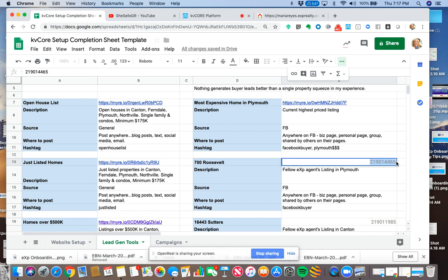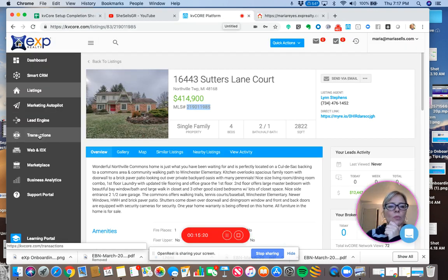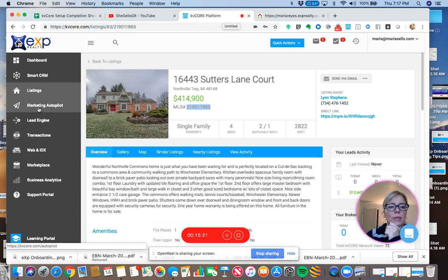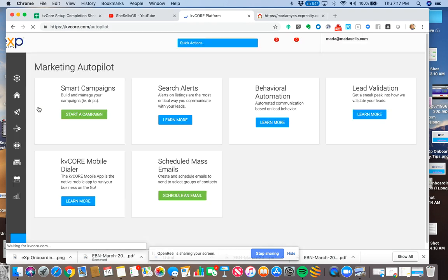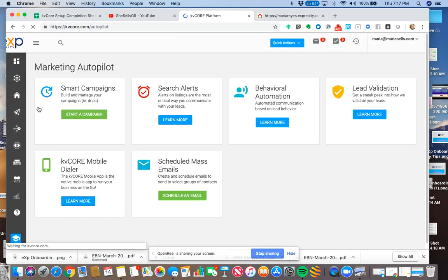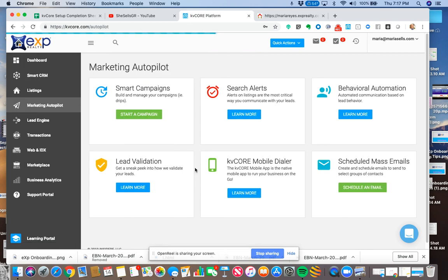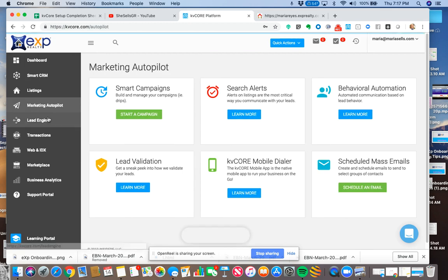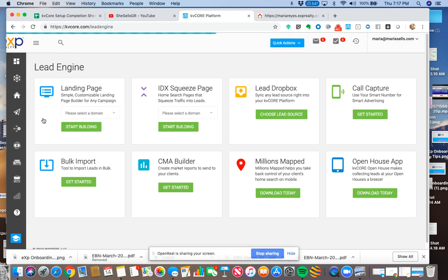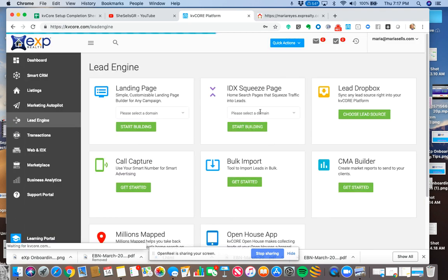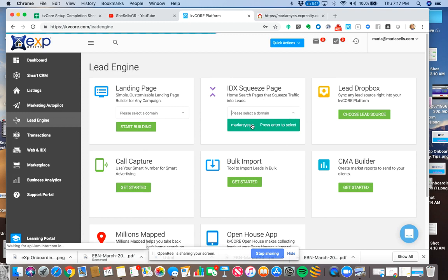Again, we're just going to take a look at it. It's lovely. And I'm going to grab this MLS ID. I'm just going to save this information for myself right here. So 700 Roosevelt. You know, what I'm going to do is I'm going to copy this and I'm going to go back to my KB Core platform. I'm getting a little tired today, so I feel like I'm all over the place. I apologize. We are going to go to Lead Engine, not marketing autopilot. No, no, no. Lead Engine.